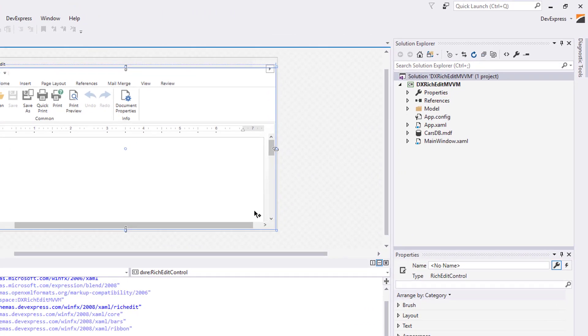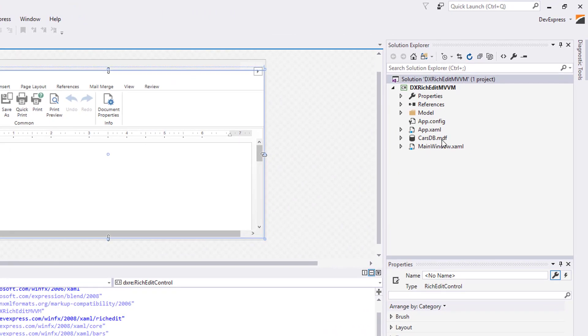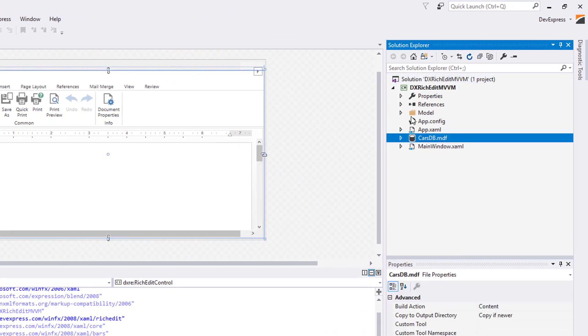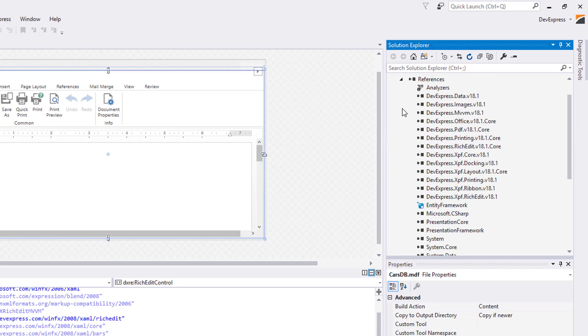I've already added a data model from the CARSDB database using the Entity Framework CodeFirst approach.